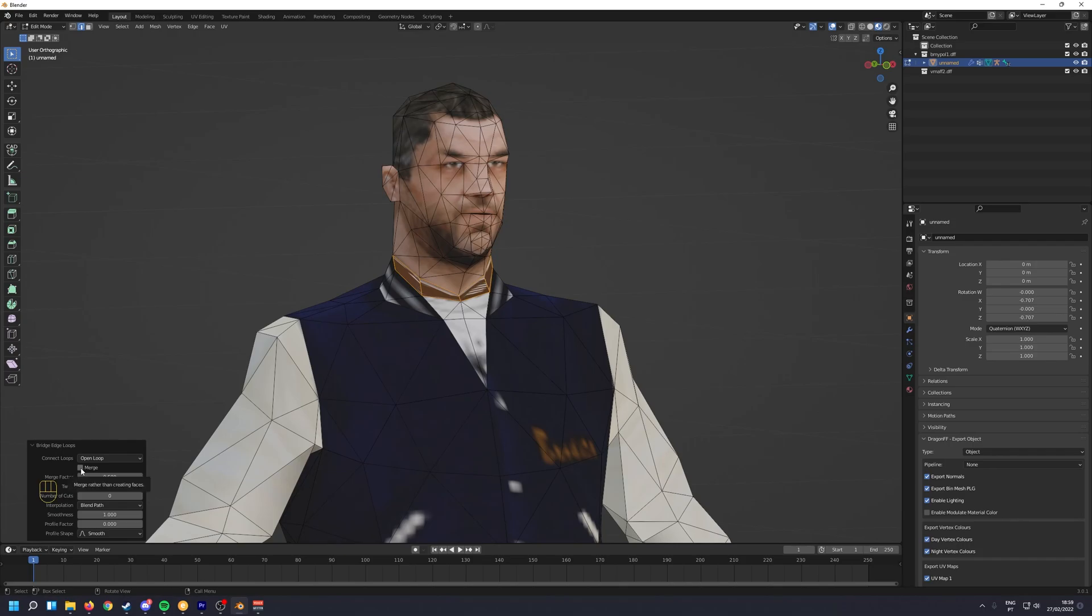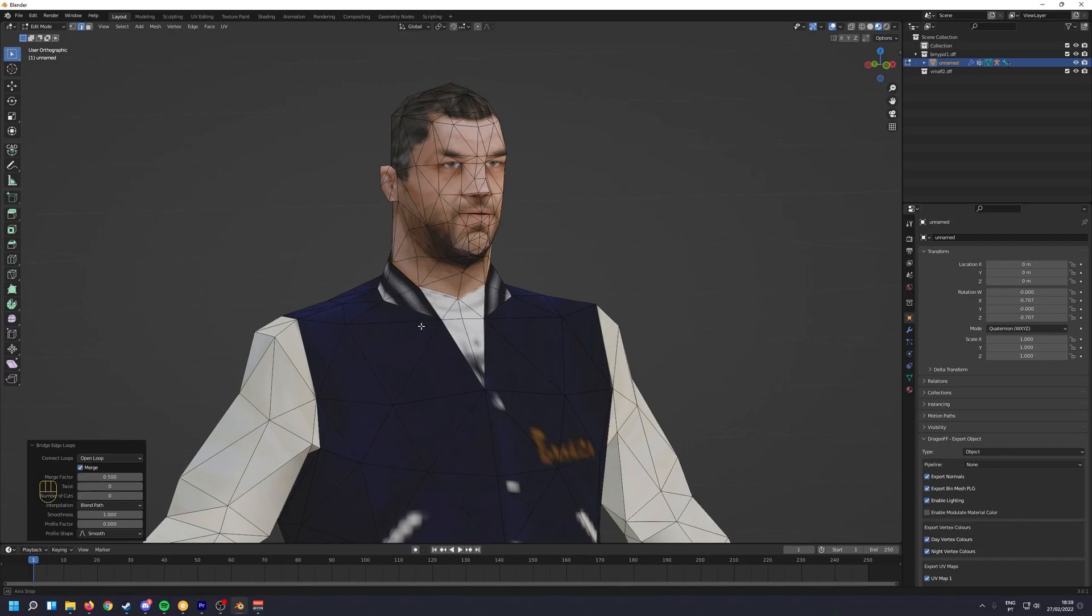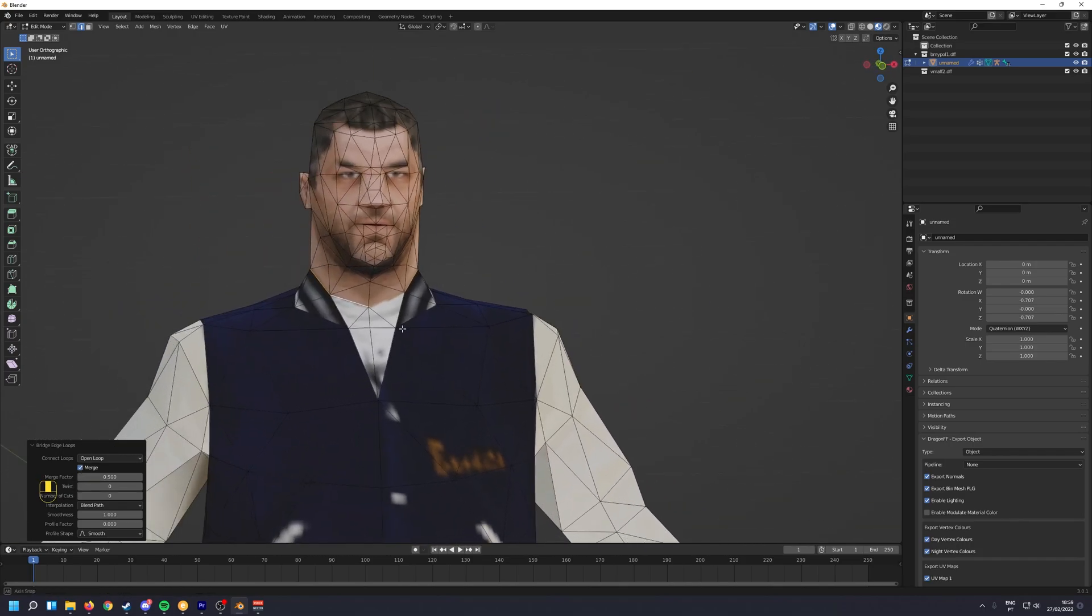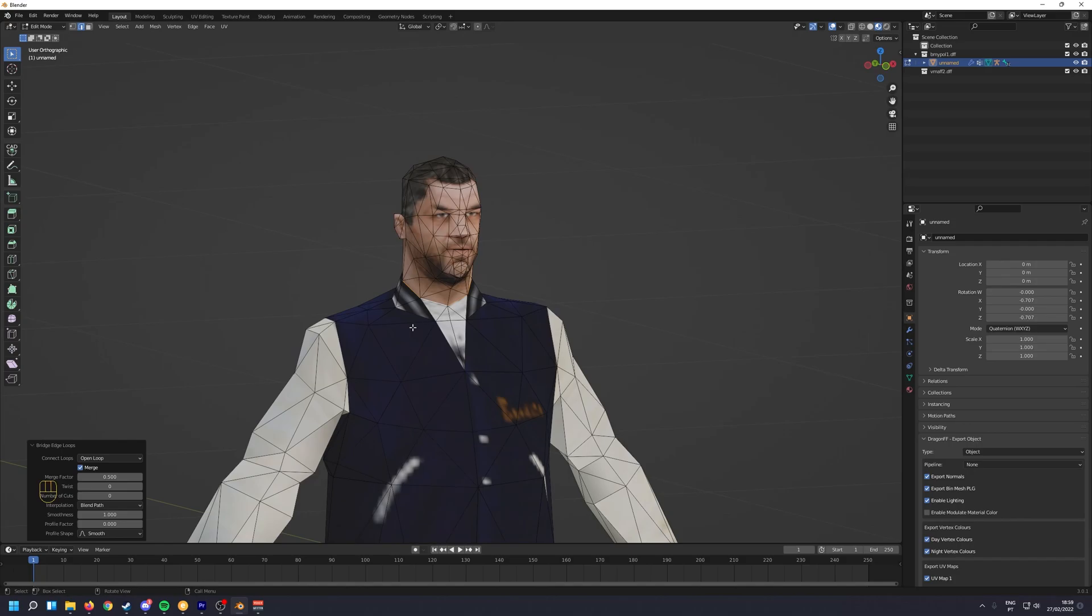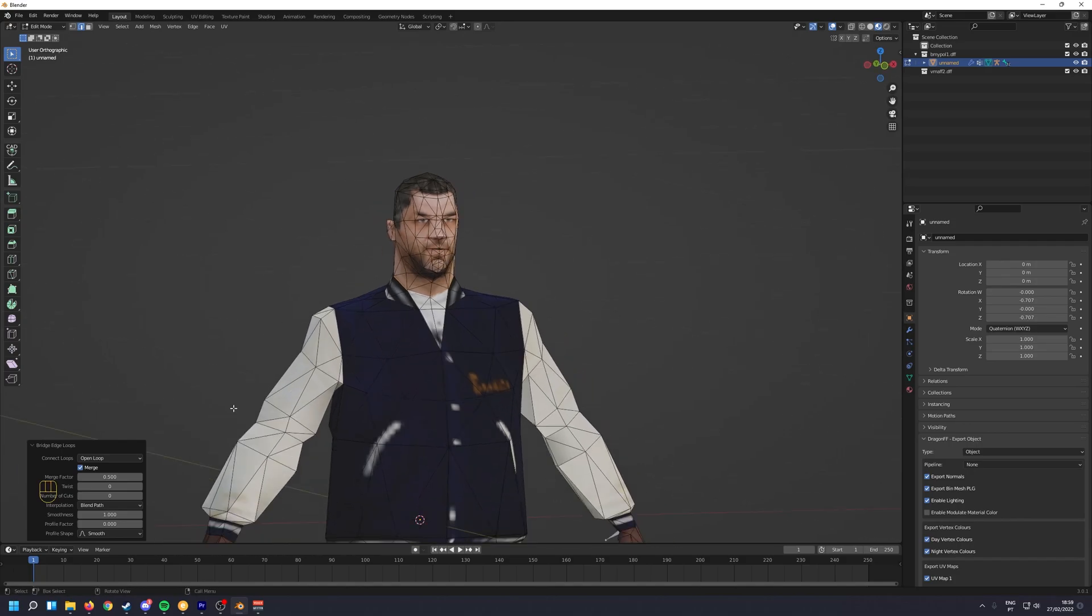And then click here for merge. And there you go. That's the head swap done. Very simple.